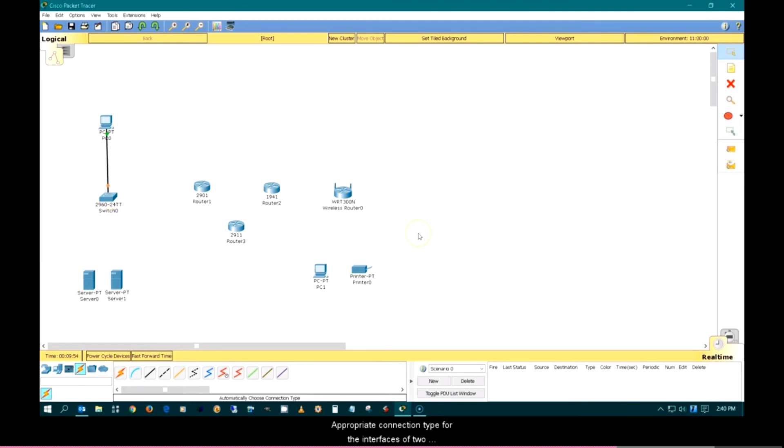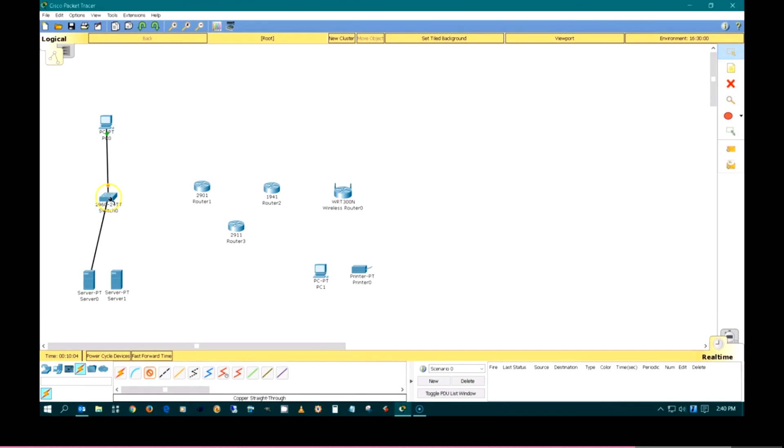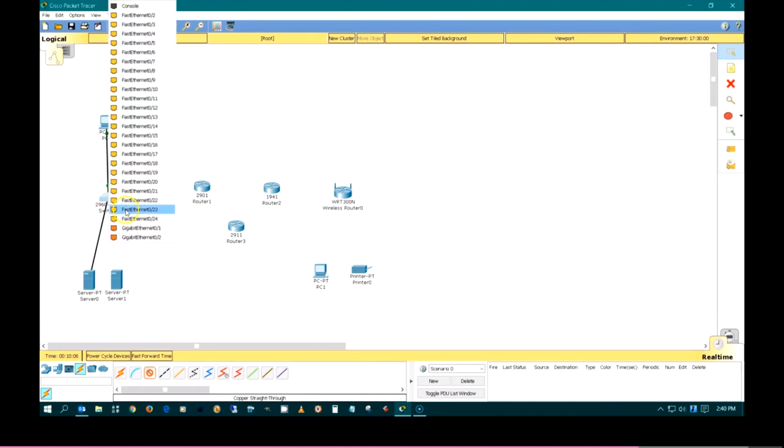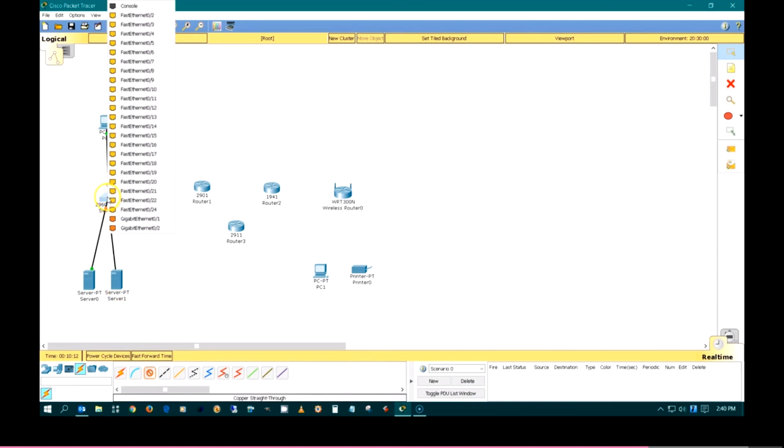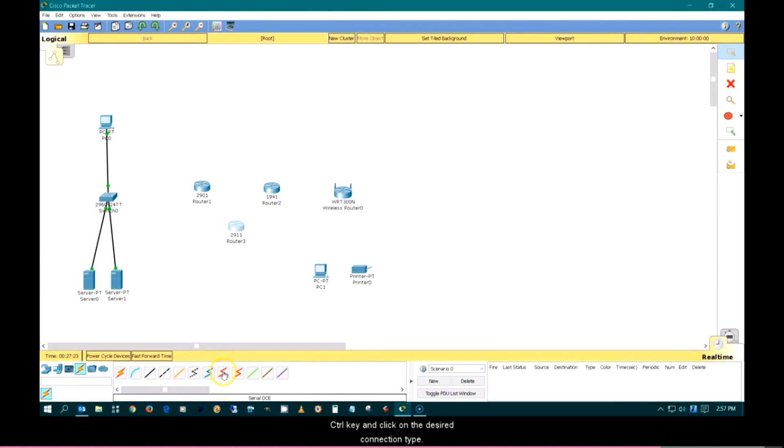Appropriate connection types for the interfaces of two devices can also be chosen manually. To create multiple connections, hold down the control key and click the desired connection type.